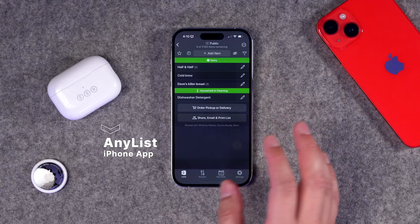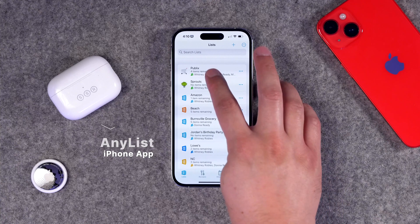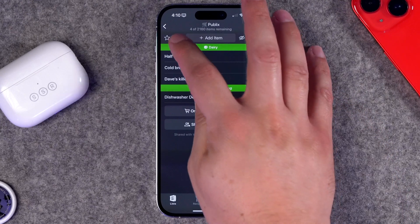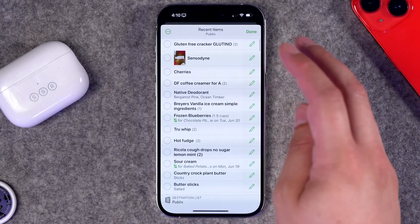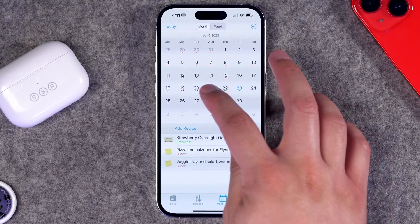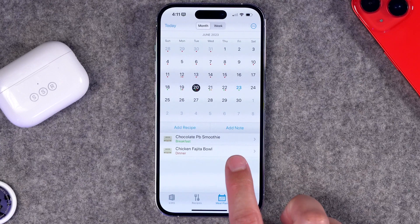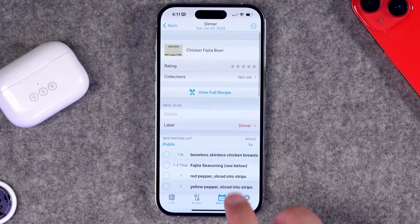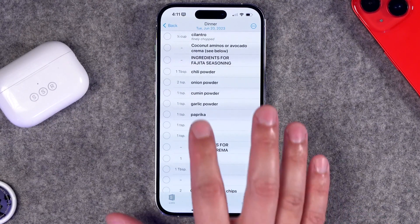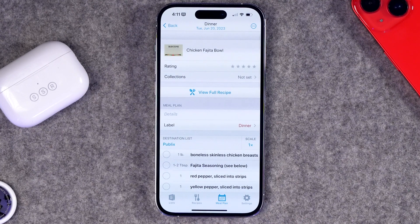Number three — a good grocery app is crucial, especially when you have a partner and kids. That's why I use Any List. Any List is without a doubt the best grocery management app. You can have multiple lists for different stores, and inside each list you can separate things by categories like dairy or household and cleaning. It keeps a history of all your items so it can quickly auto-populate. There's also a meal planning section with a calendar where you can add recipes, and when it's time to shop, you'll see all the ingredients right there.